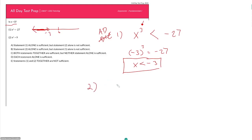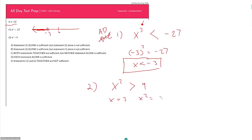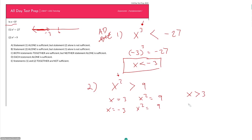Statement 2 says x squared is greater than 9. The property of even exponents is that they are always positive or zero, and only zero when the base equals zero. If x squared must be greater than 9, there are two options for x. For example, if x equals 3, then x squared equals 9, so x can be greater than 3. But when the base is negative, the result is still positive with an even exponent. So when x equals negative 3, x squared also equals 9.